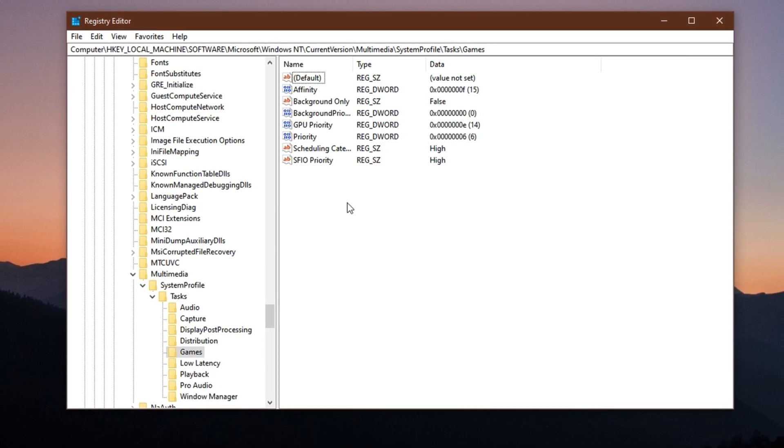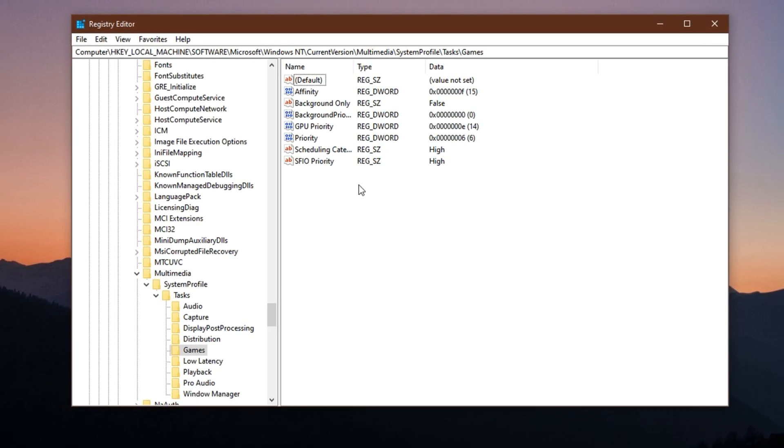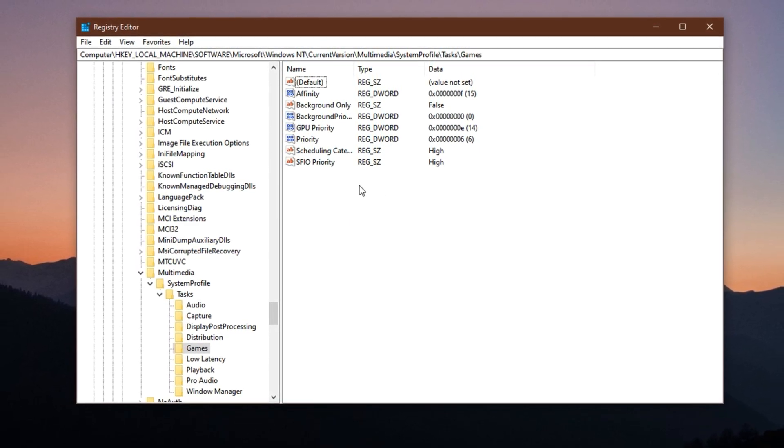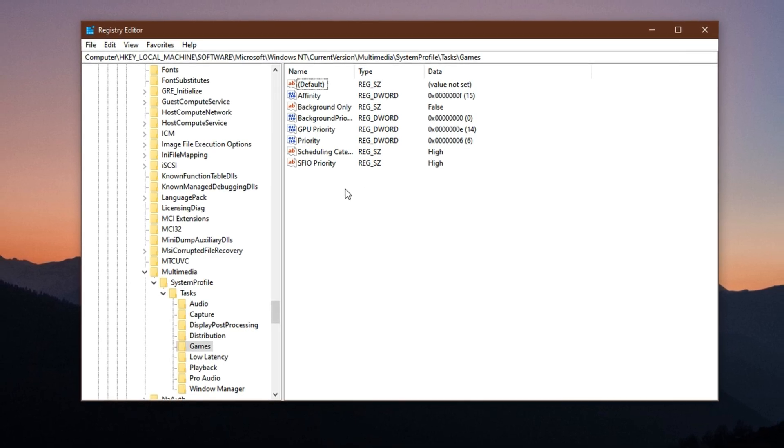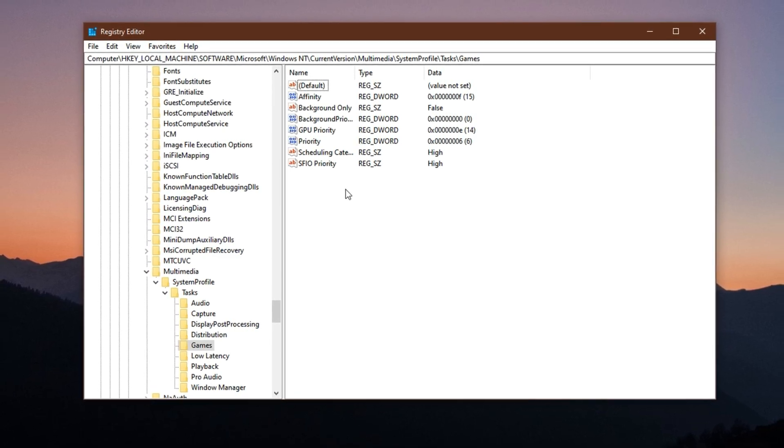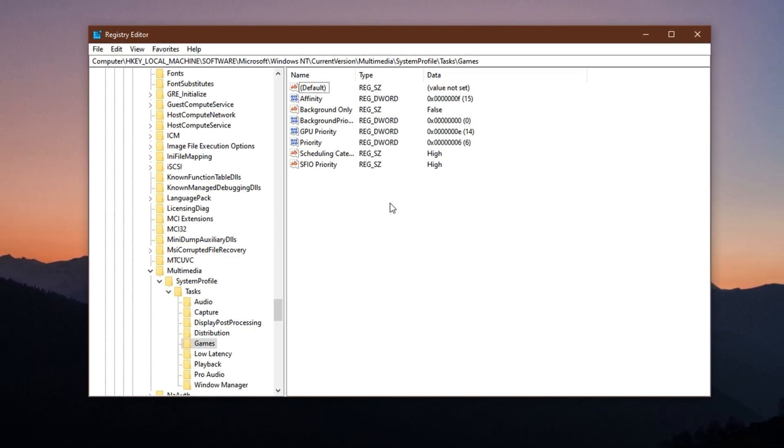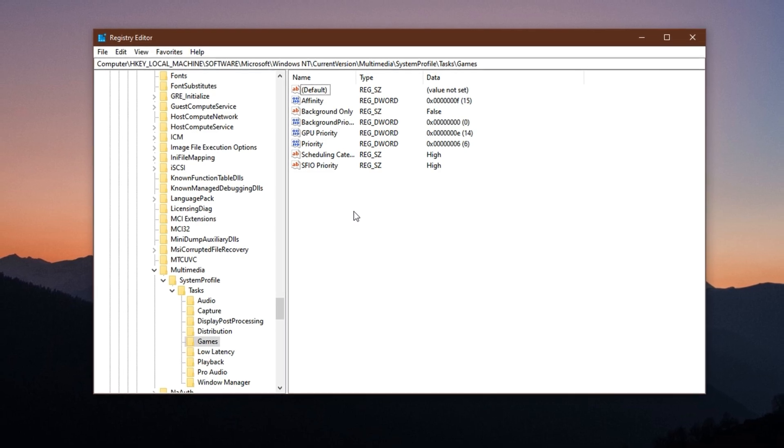In most low and mid-tier systems, Windows does not automatically prioritize game processes, often dividing your CPU and GPU power equally between background services and your game.